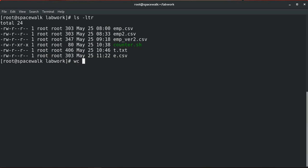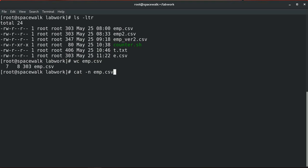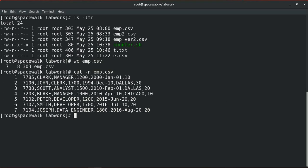The wc command stands for word count and in Linux/Unix it is mainly used for file or record counting. By default, wc calculates a file's word, line, character, and byte count, displaying results in a four-column output. The first column shows the number of lines, the second shows the number of words, the third shows the number of characters, and the fourth column is the file name. You can use the -l parameter with wc to print only the number of lines, which displays a two-column output: the line count and the file name.